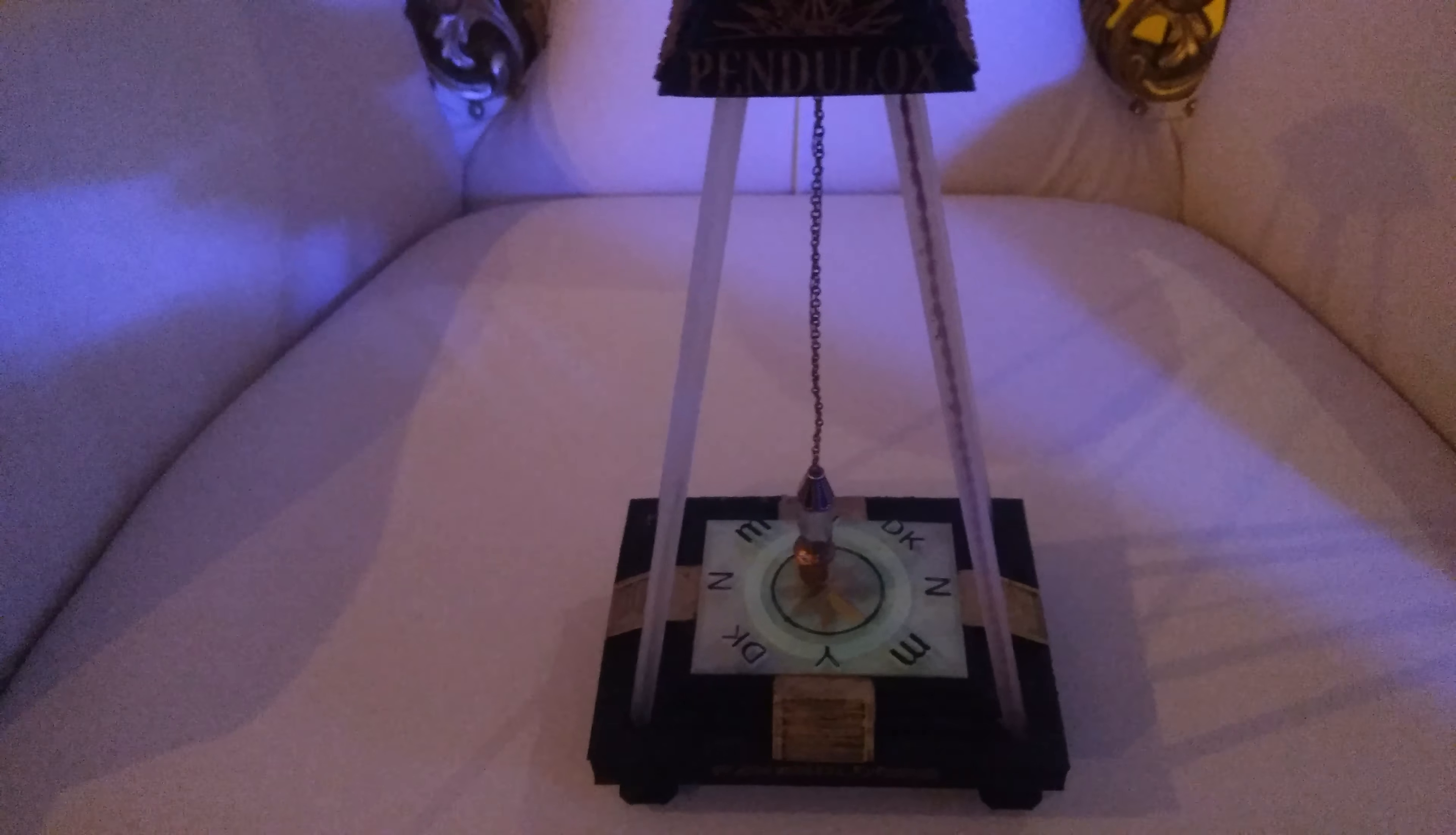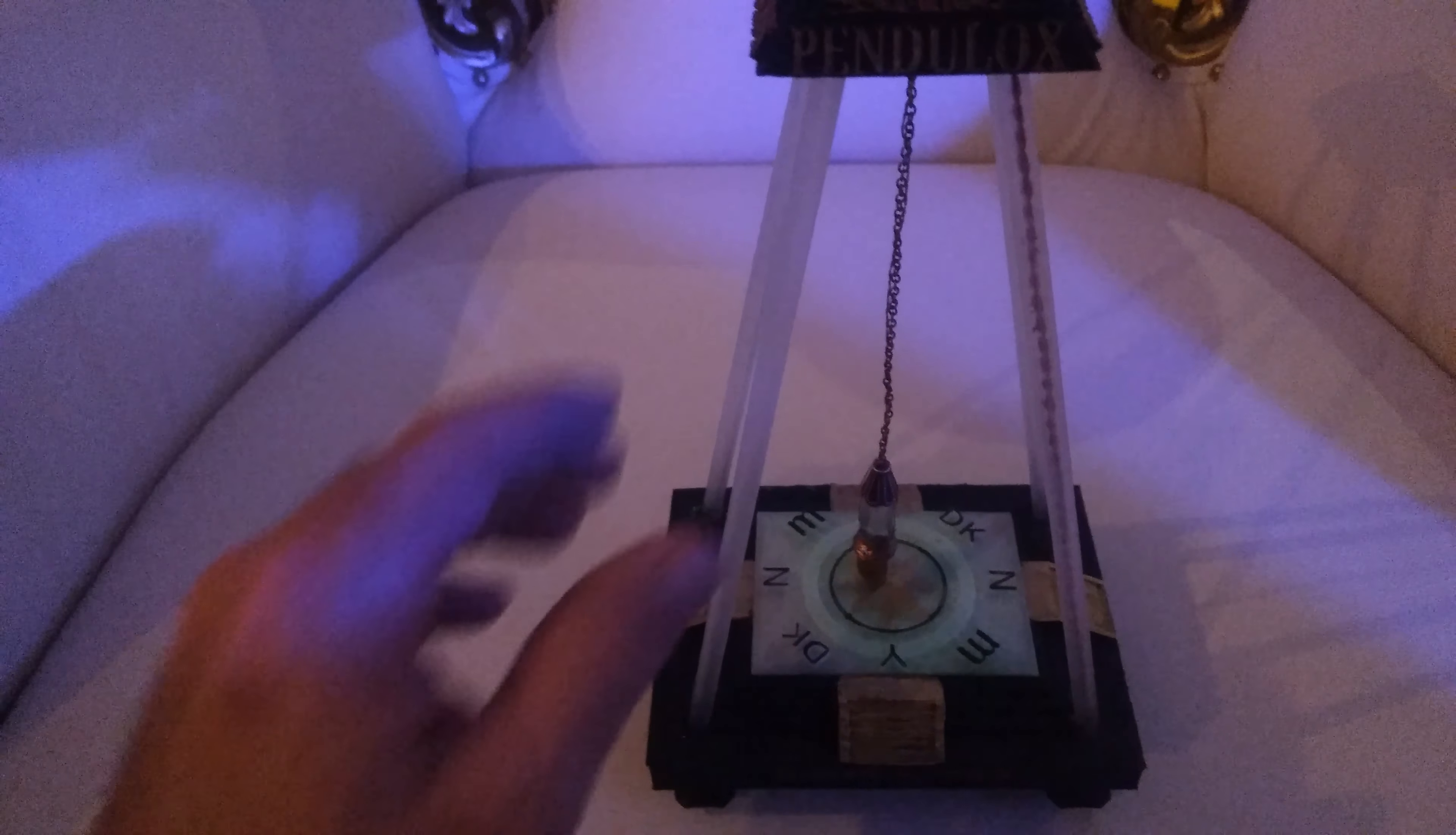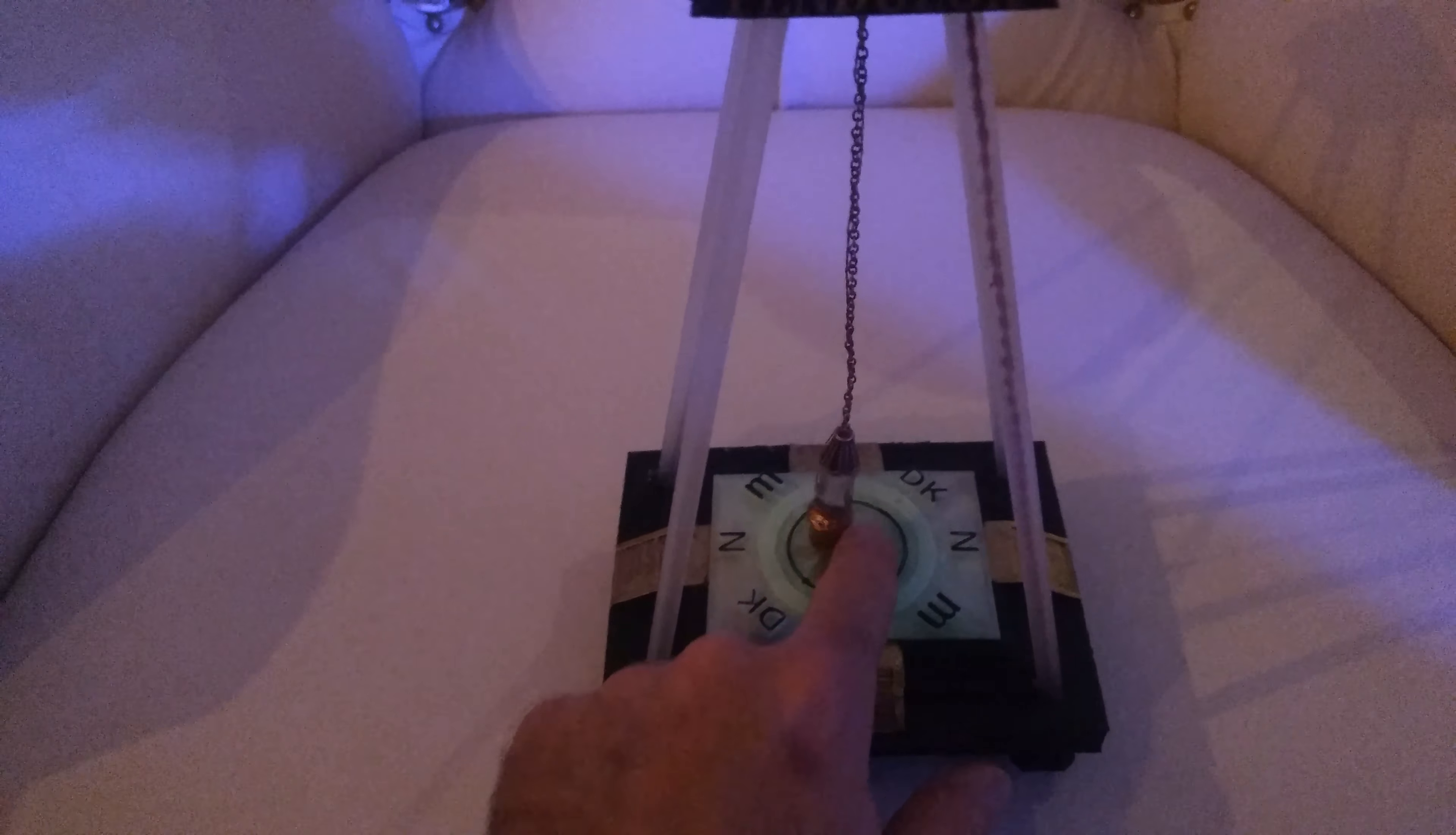This is the Paranologies Pendulox Light Scribing Pendulum. This pendulum has a UV LED at the bottom. It is mounted on this base, and at the very bottom of the base, it has a glow board indicating yes, no, maybe, don't know.